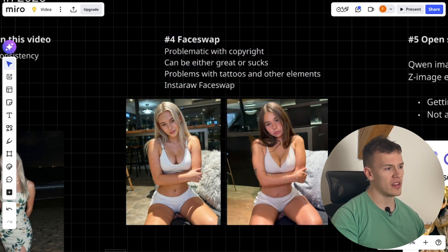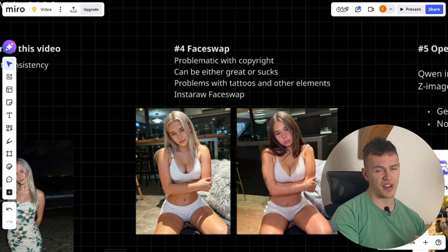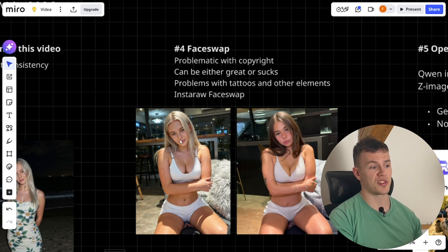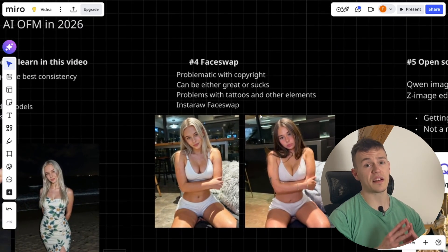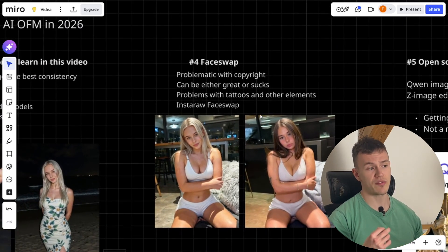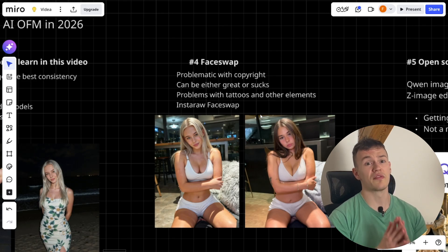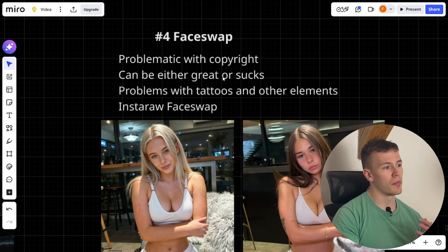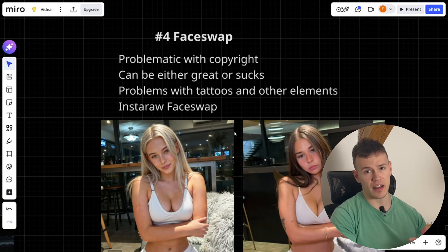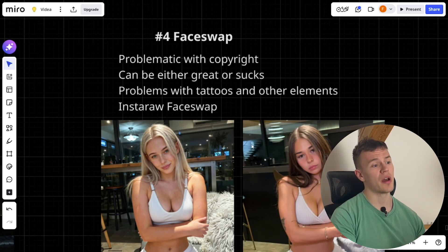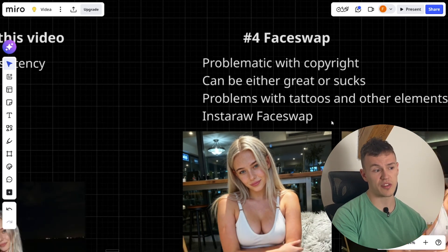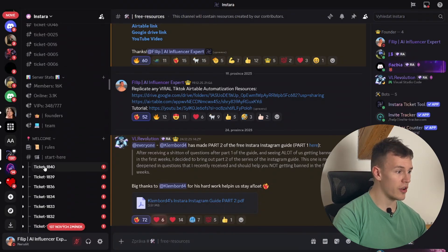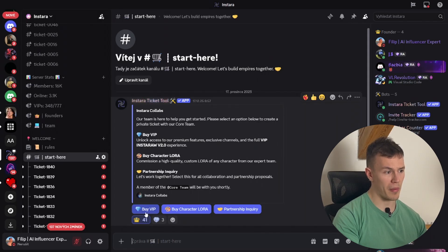Method number one is face swap. The good thing about face swap is you can pick an image you like and just face swap it, but the bad thing is you will have problems with copyright — if you literally steal someone's image and face swap it, they can sue you. Most face swap tools on the internet, like Picasso or Hicksfield face swap, are not high quality and you won't get good results. So if you decide to use face swap, I highly recommend using our Insta face swap tool, which is not free — you can get it from our Discord by joining, going to the start-here channel, and clicking buy VIP.